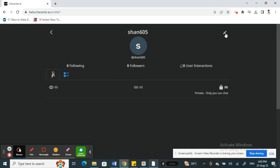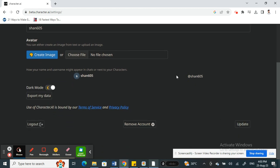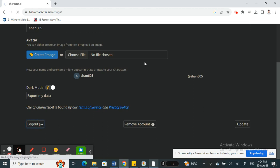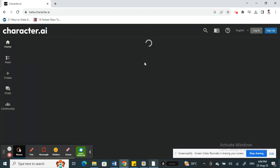That pencil is the edit button — hit on it. Once you click on it you'll get to the profile settings screen. Scroll down and you will see an option called Logout. Simply hit on Logout and you'll be logged out of Character AI.